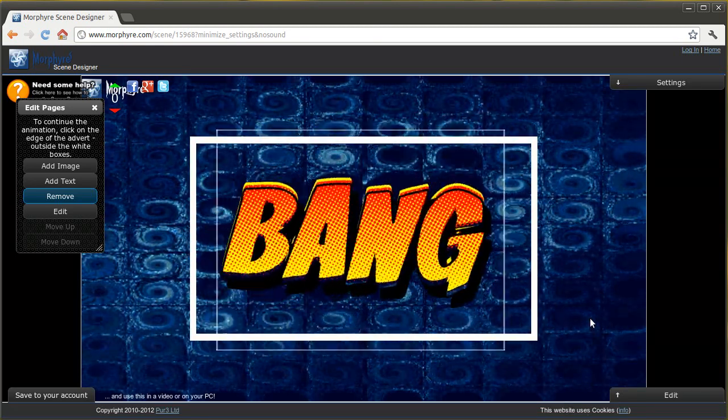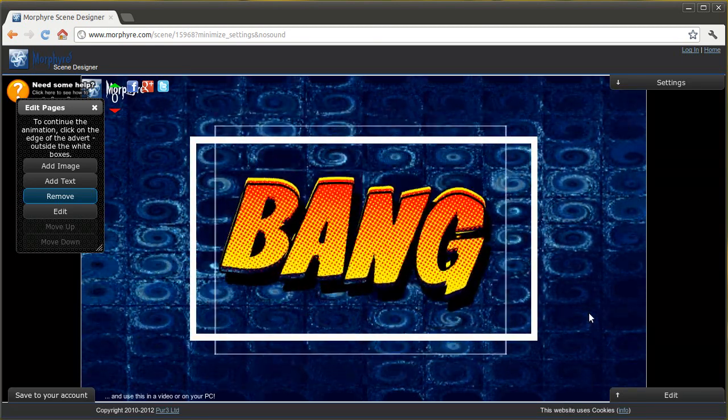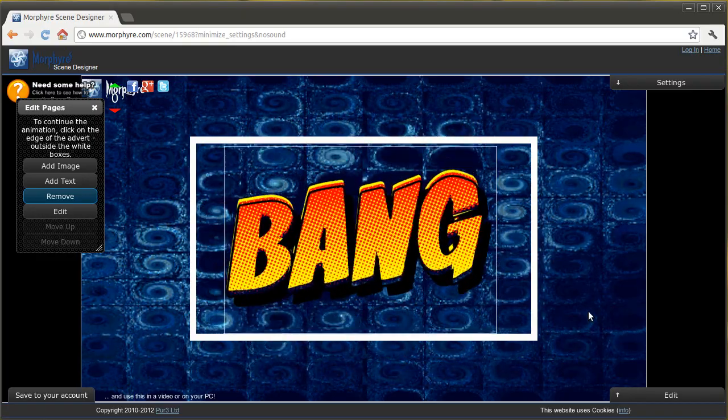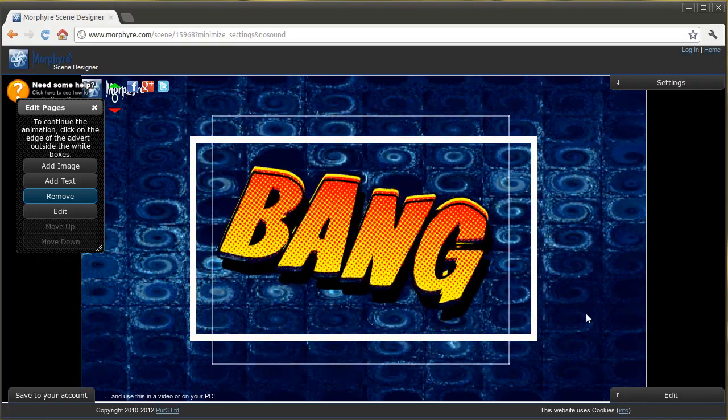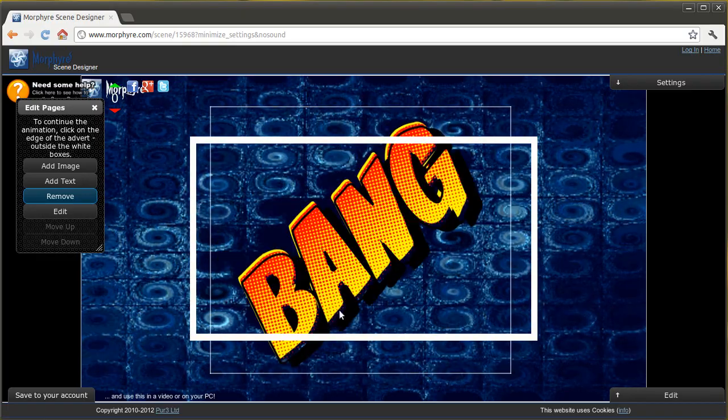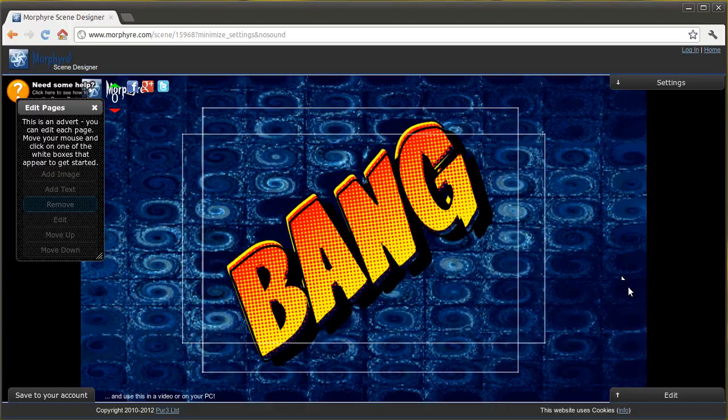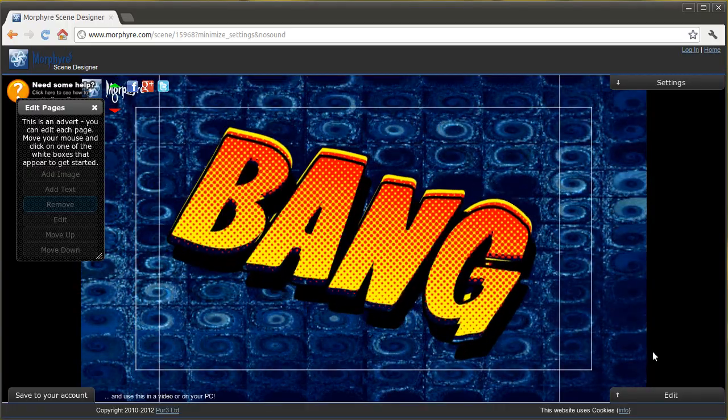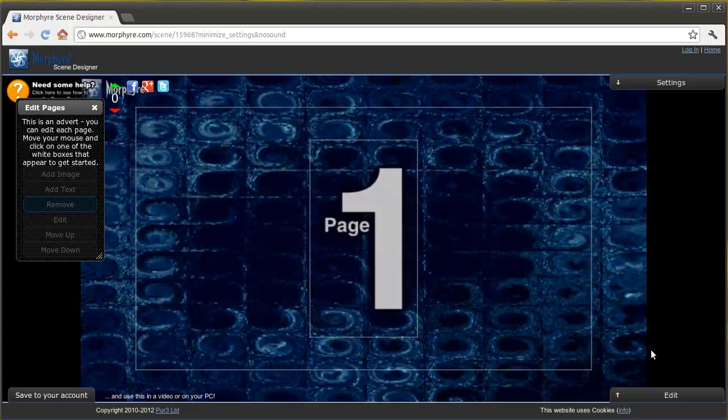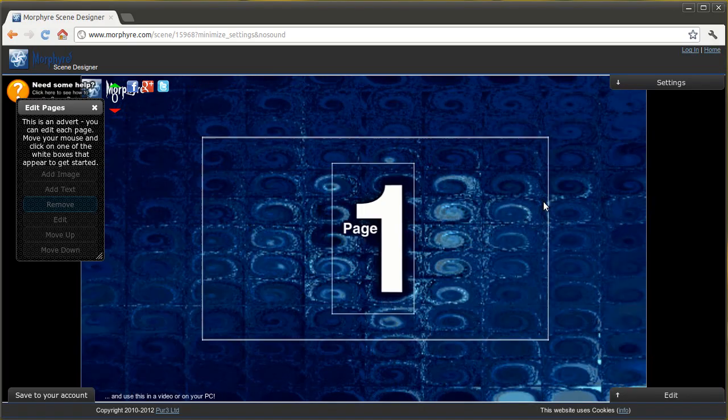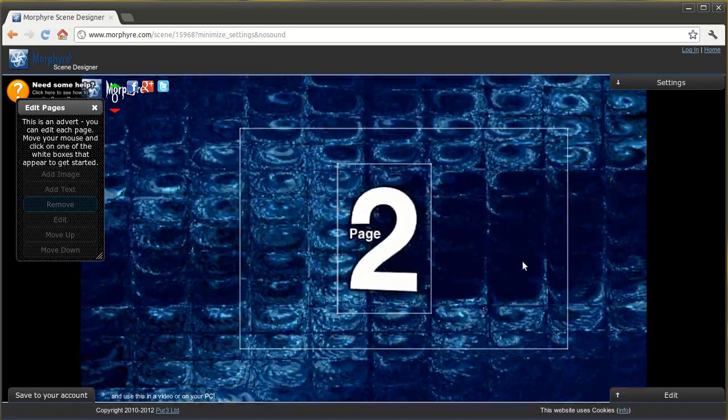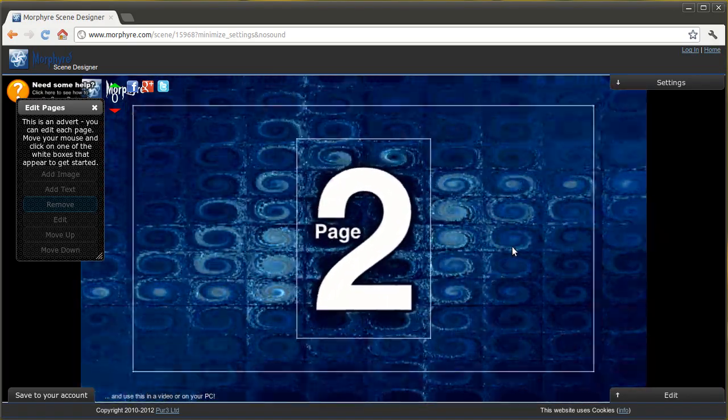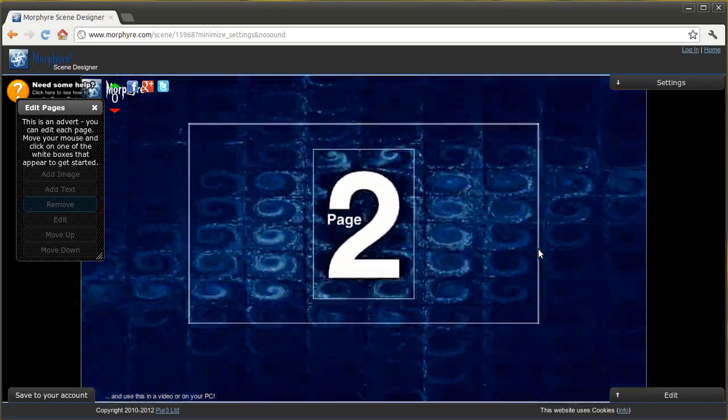Now if you want to move to the next page that you're showing in the animation, all you have to do is deselect everything. And you do that by just clicking outside of the white boxes. And immediately it will start animating. So page one, page two, and then page three which we have just changed.